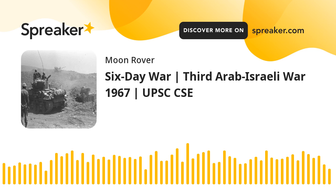The Arab-Israeli conflict is one of the oldest in the history of the Middle East. How did the Third Arab-Israeli War shape the legacy of the region? Hello and welcome to UPSC History View. Today, let's learn about the Six-Day War.